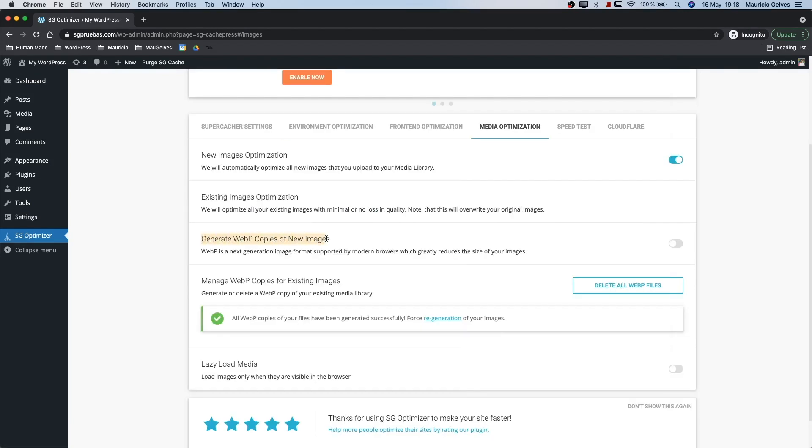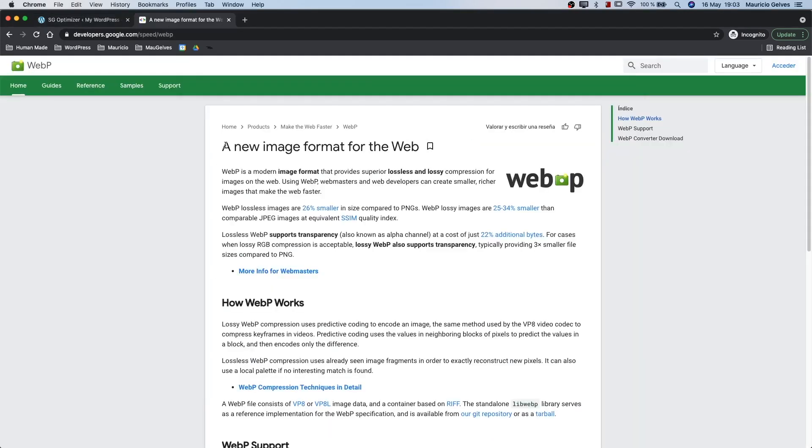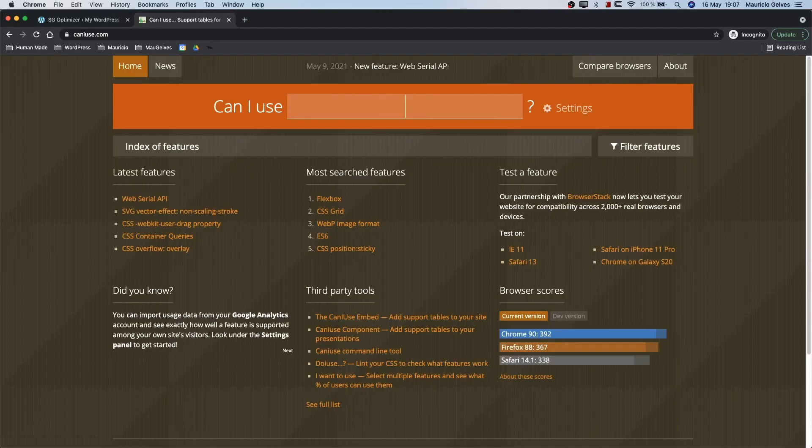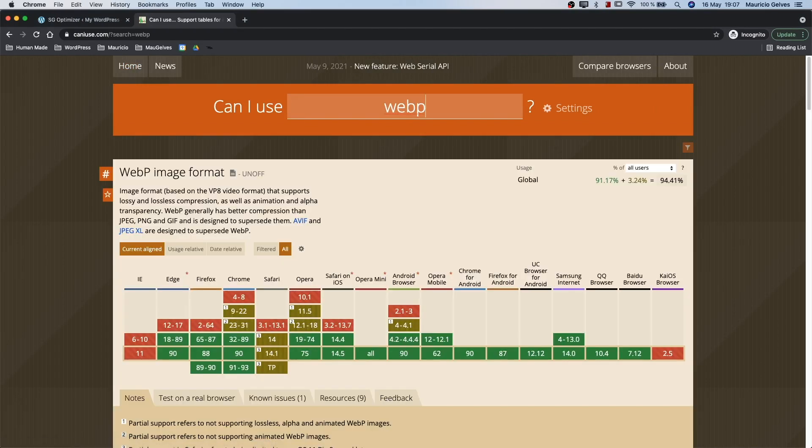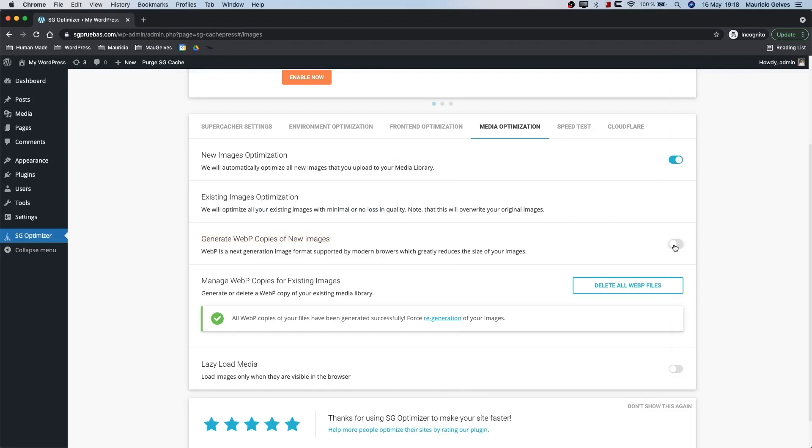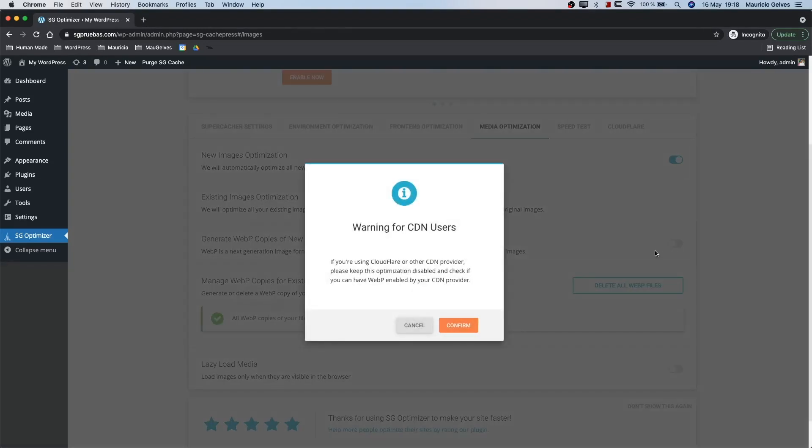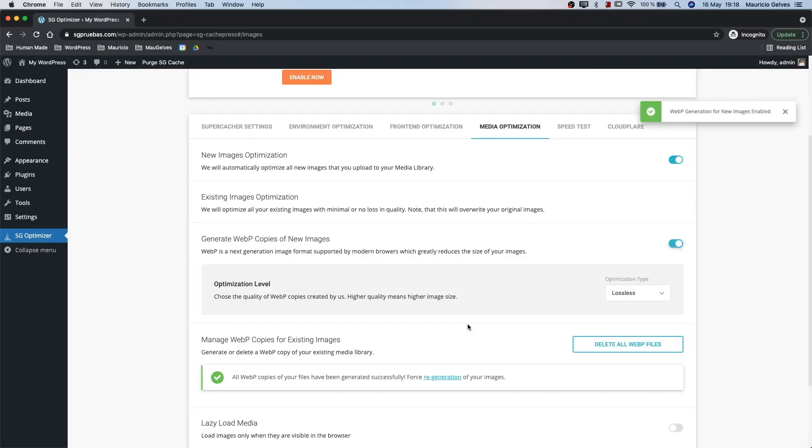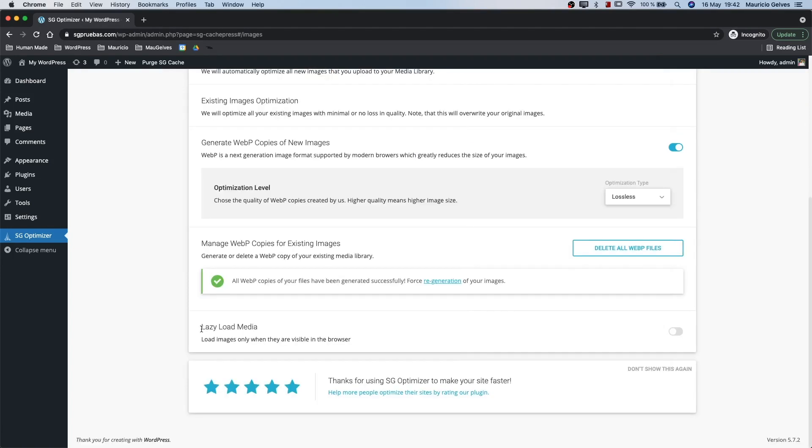Generate webp copies of new images. Google created a few years ago a new image format which is lighter than the well-known JPEGs. Fortunately, it's supported by many modern browsers. Activate this option to create a webp copy of all your images and use them in your website. You can also delete all the created webp files, clicking the delete all webp files button or regenerate them with the regeneration link.